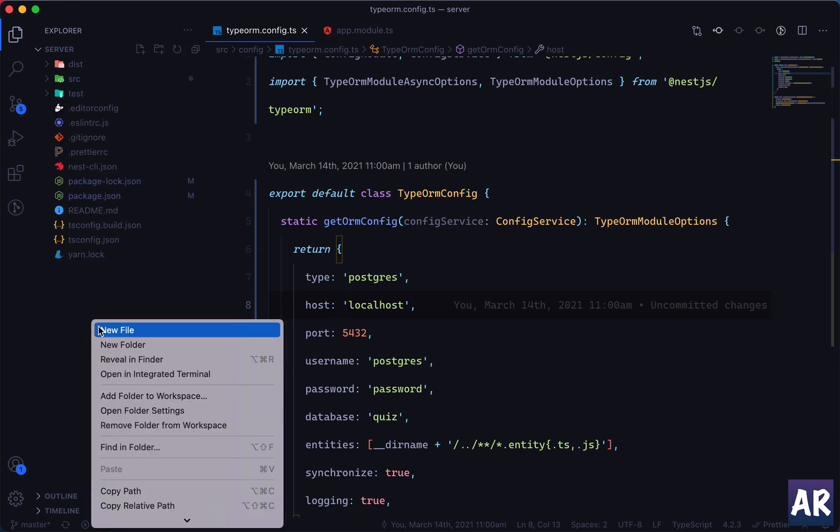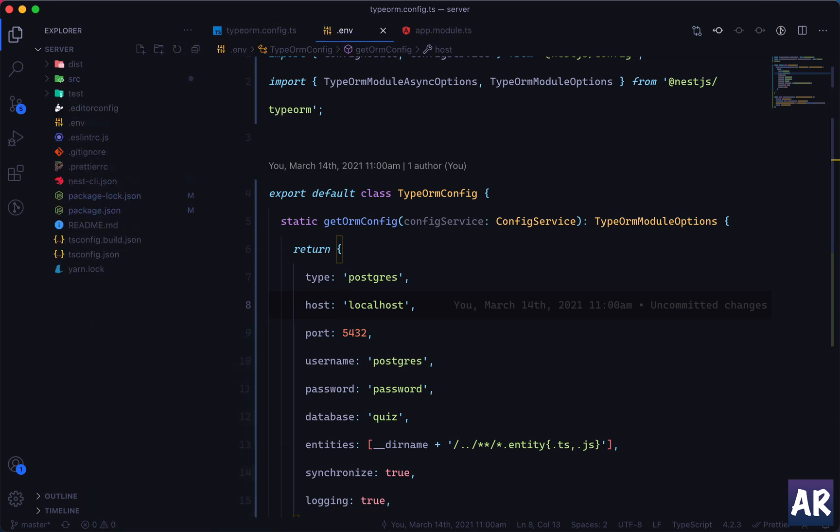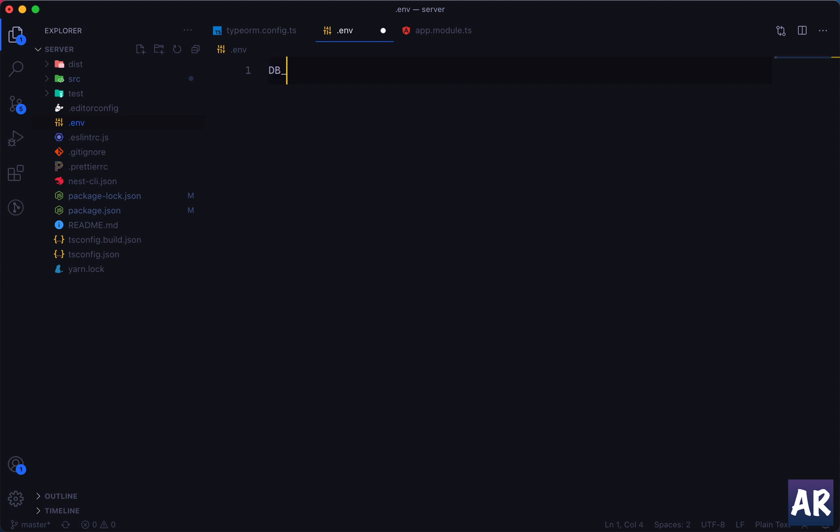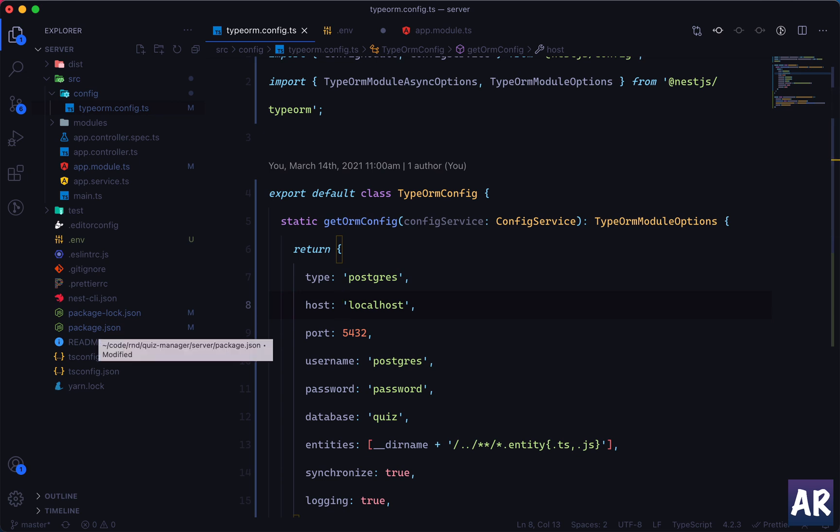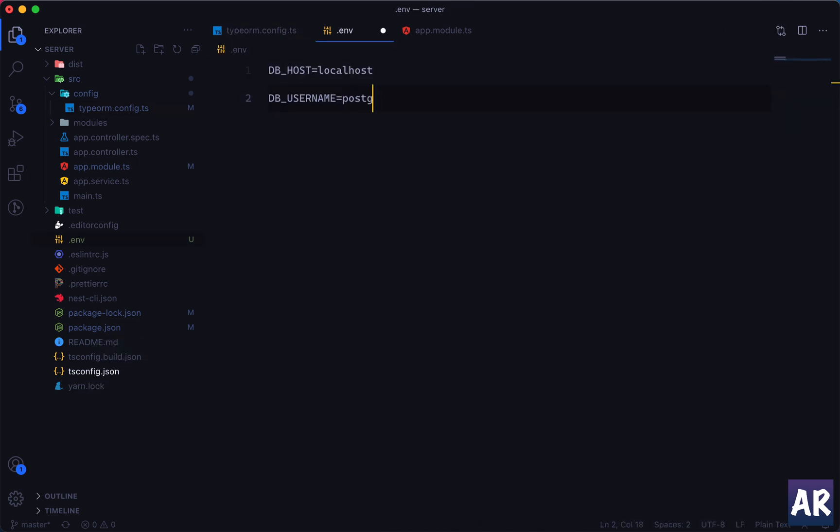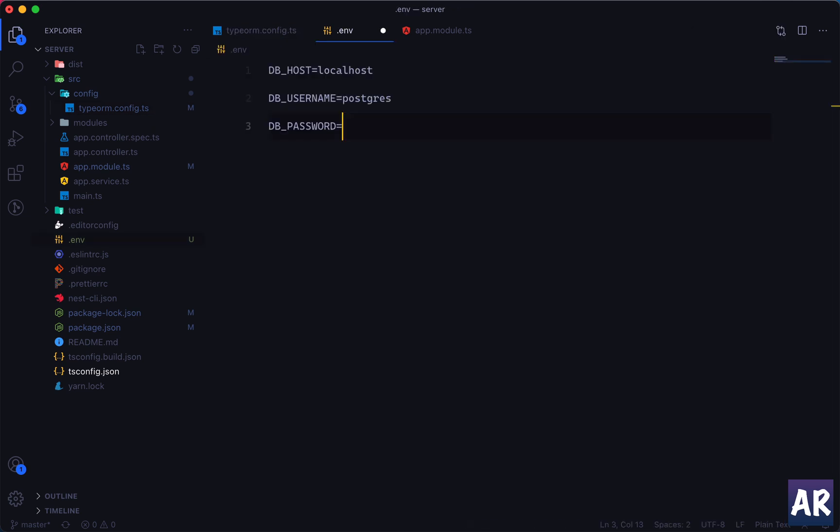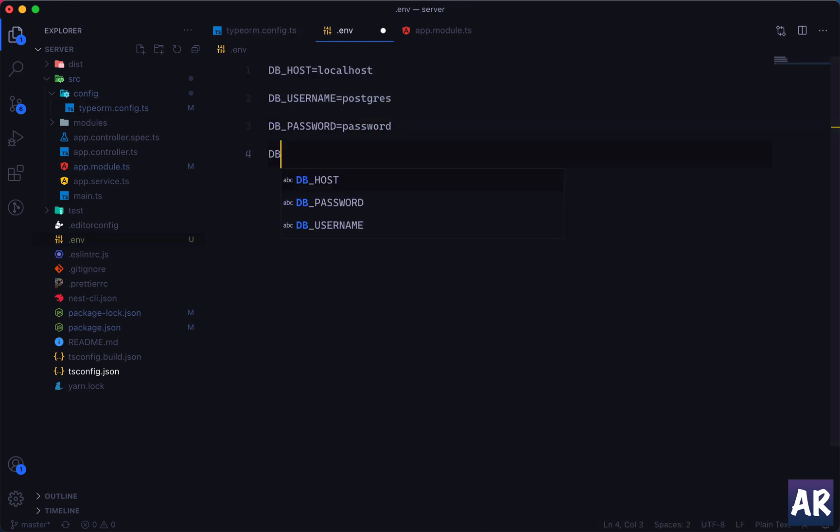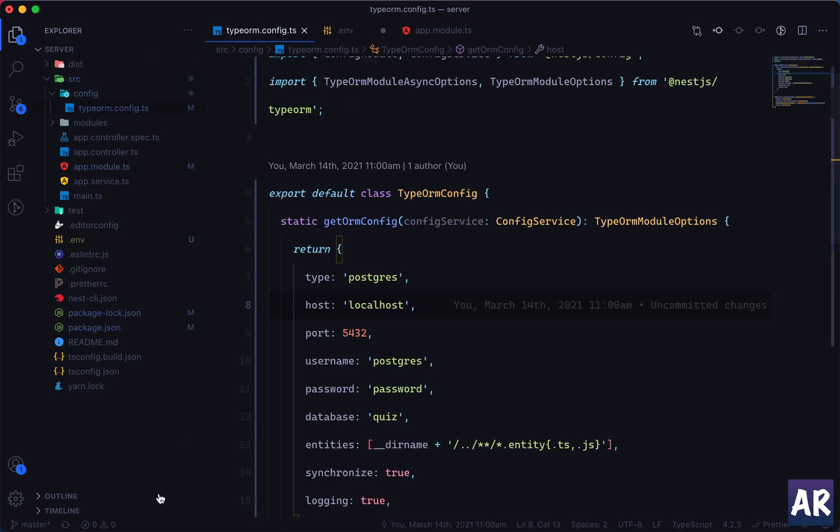Now why is it not properly aligned is a question. Typically what happens is if this is not aligned it means there's some problem. I hope everything is correct. So in the app module this is fine, this file's work is over. Let's go ahead and see. So now what do we have? We don't have an .env file as of now, so we can create one.